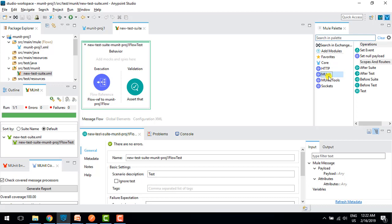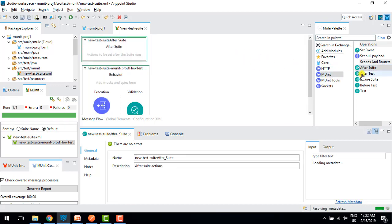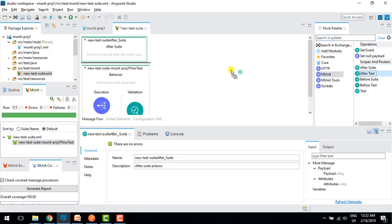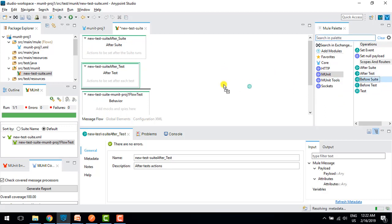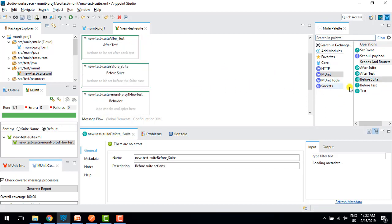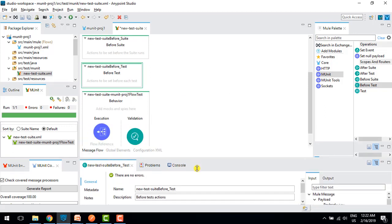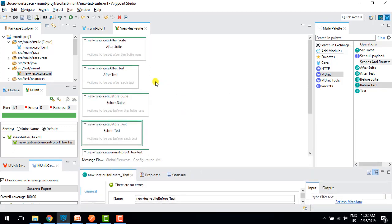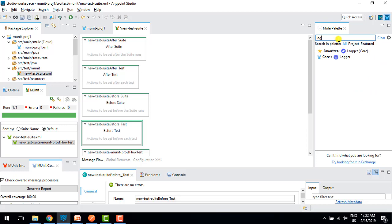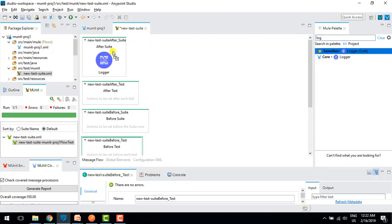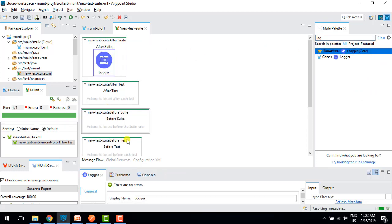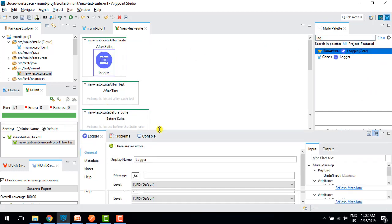Now I'll show you what after suite, after test, before suite, and before test do. We have these four lifecycle events. I'll add loggers to each one to demonstrate the execution order.